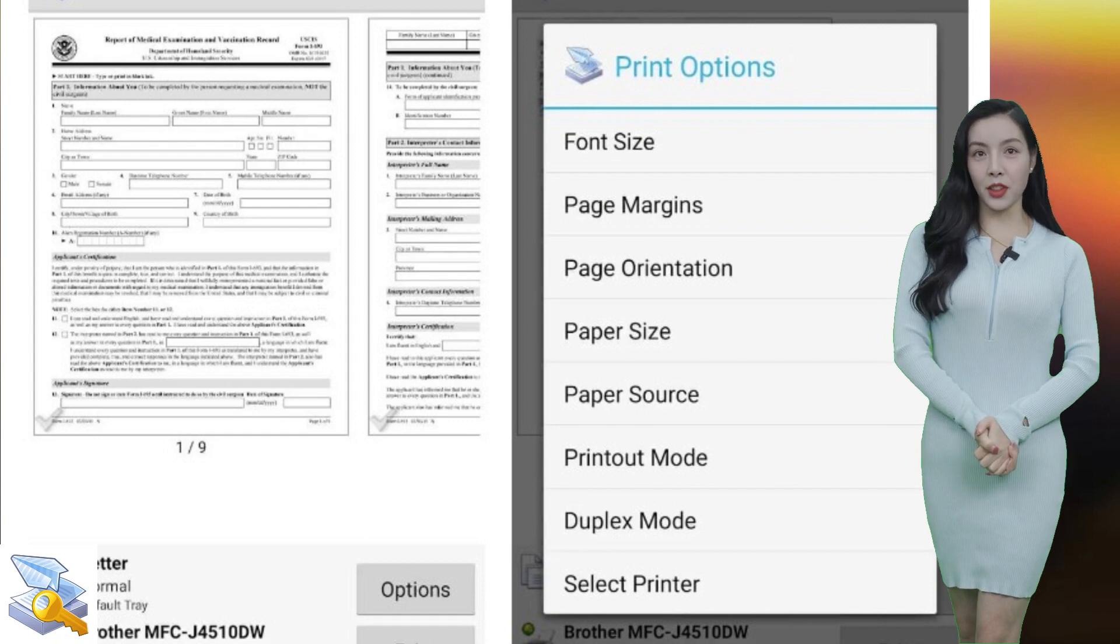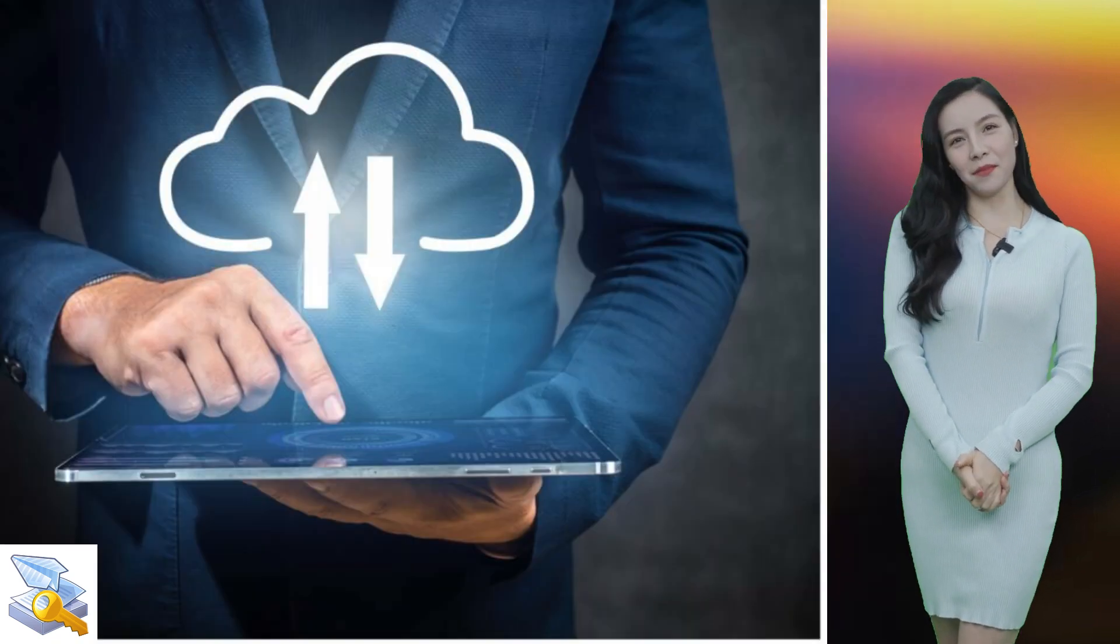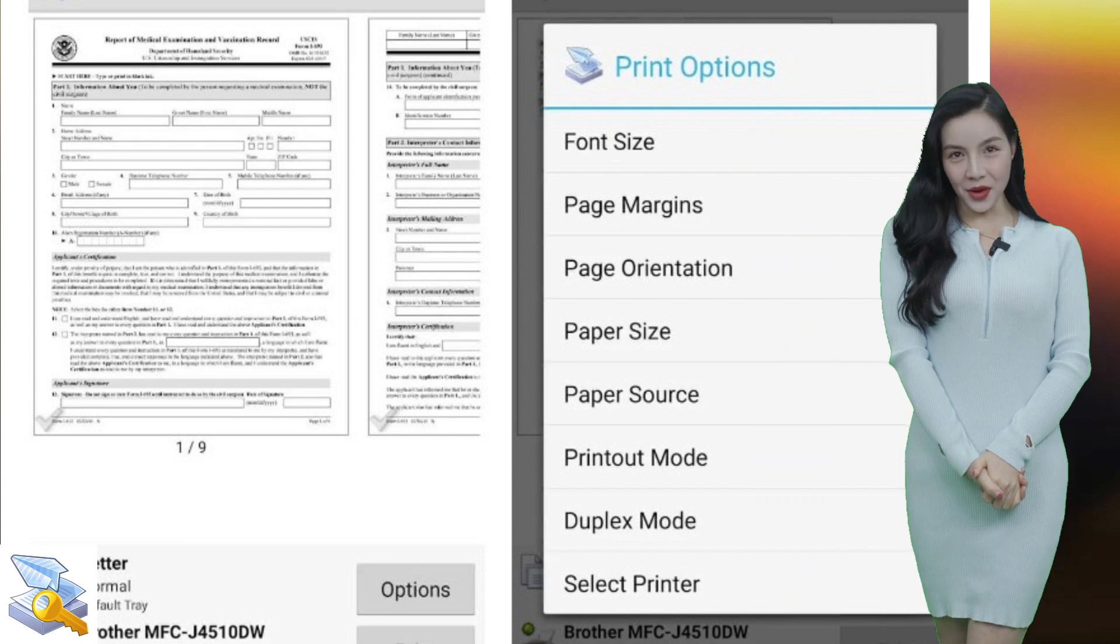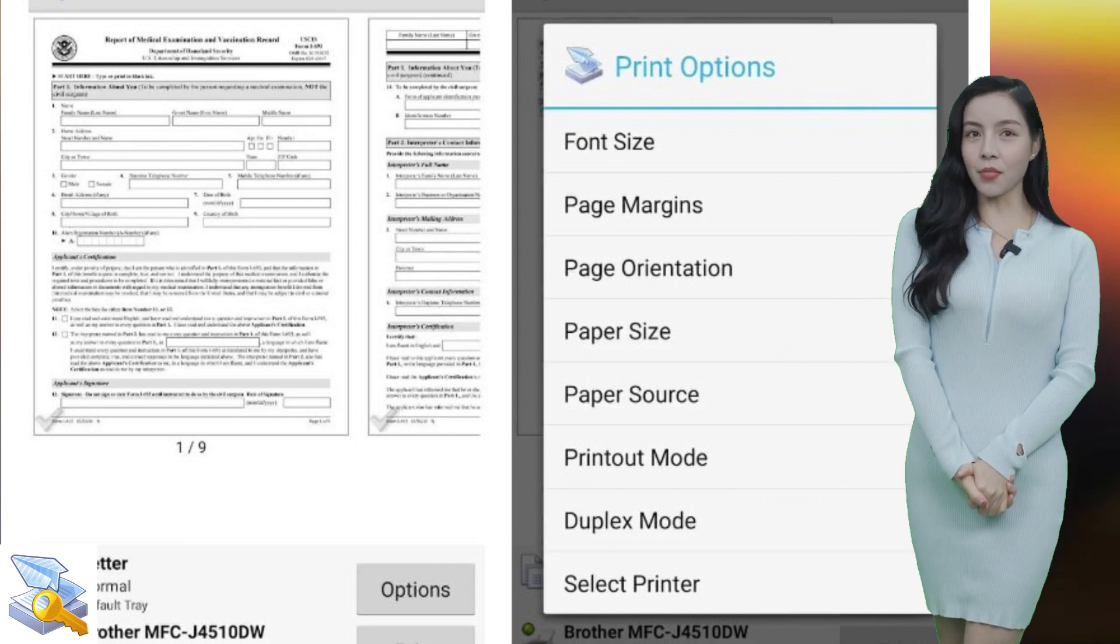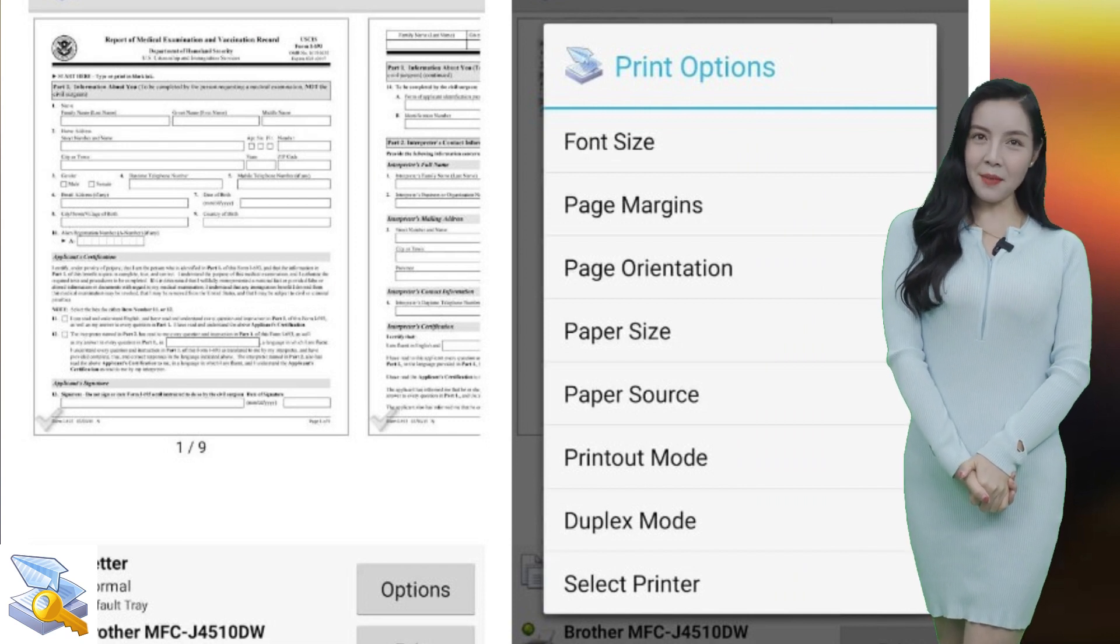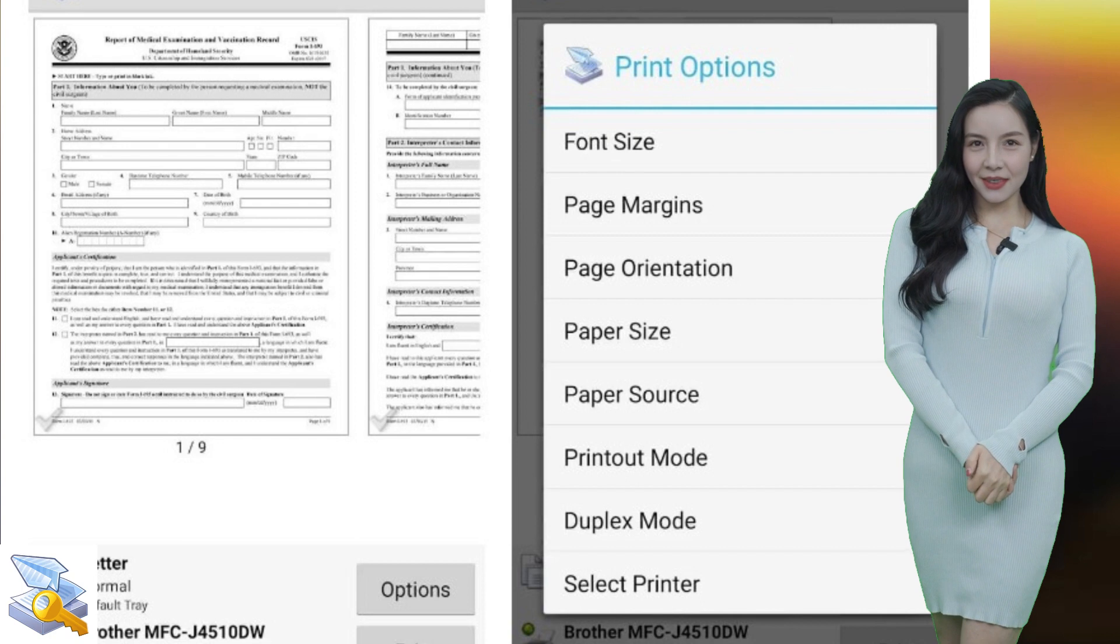It also supports printing from cloud storage services and other apps, as well as remote printing and secure printing.